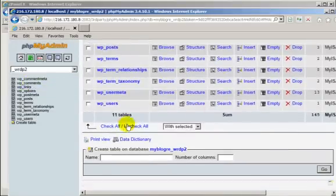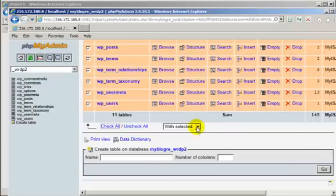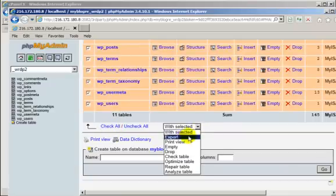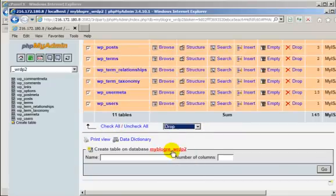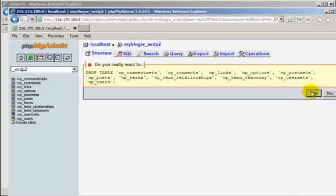Scroll down to the bottom. Select check all, and this time drop. Click yes.